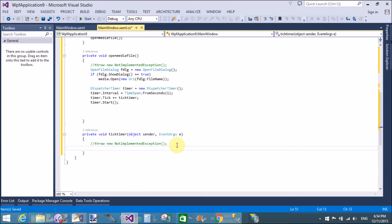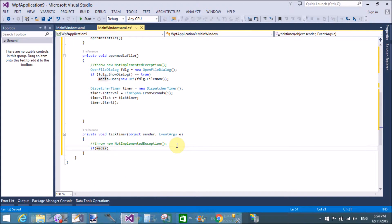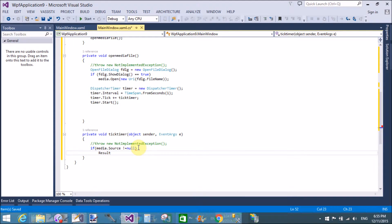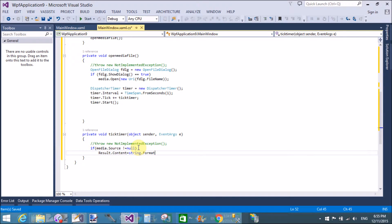Now generate the timer Tick event method. In this method, first check the status of the time — check whether media.Source has a file available. If a file is available, set the content of the label. Use result.Content equals string.Format with a format string containing index zero and index one placeholders.